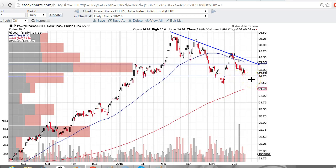So just look out for those levels to watch: resistance up here, trend line to trade against here, and support right here.